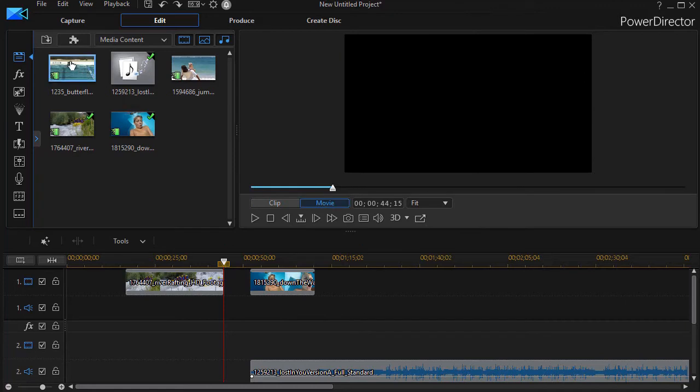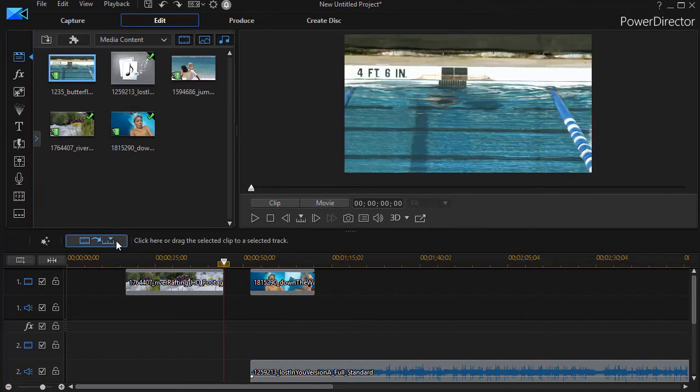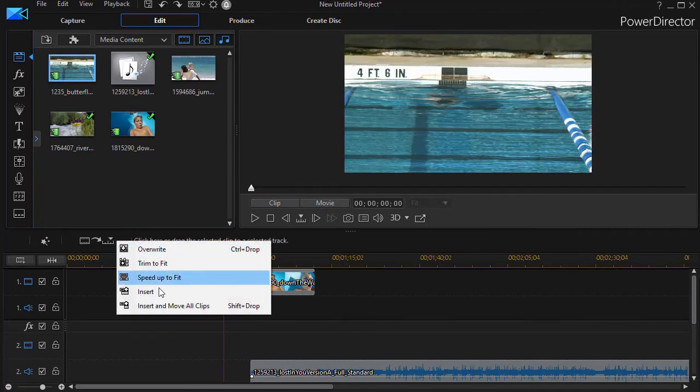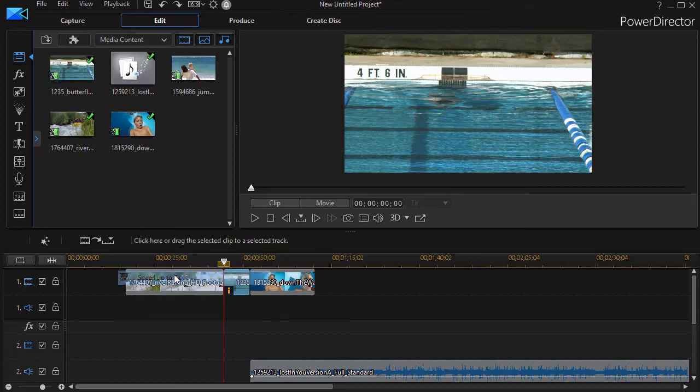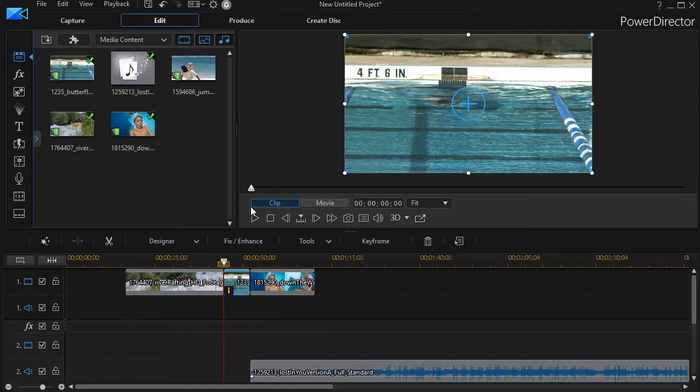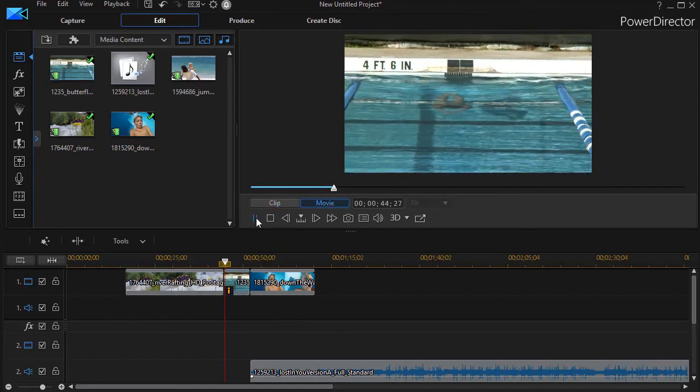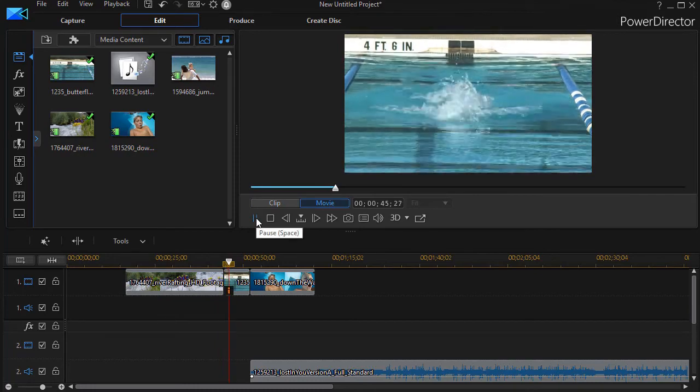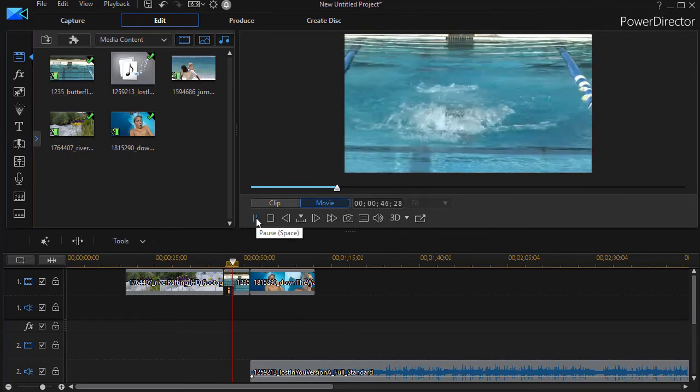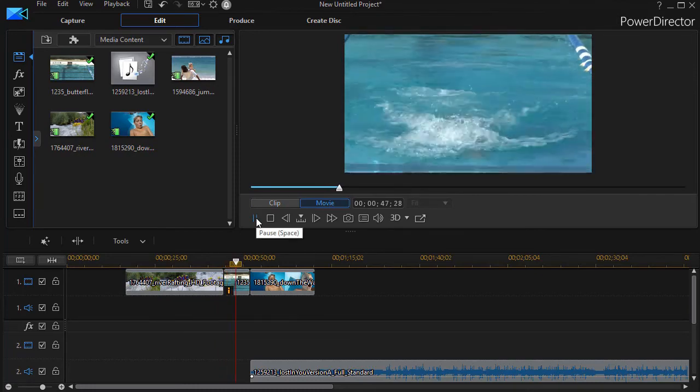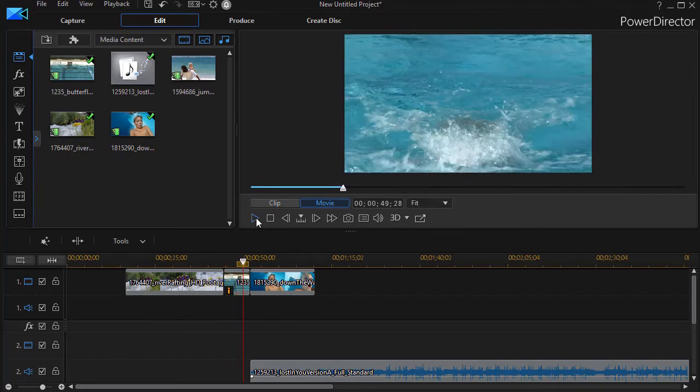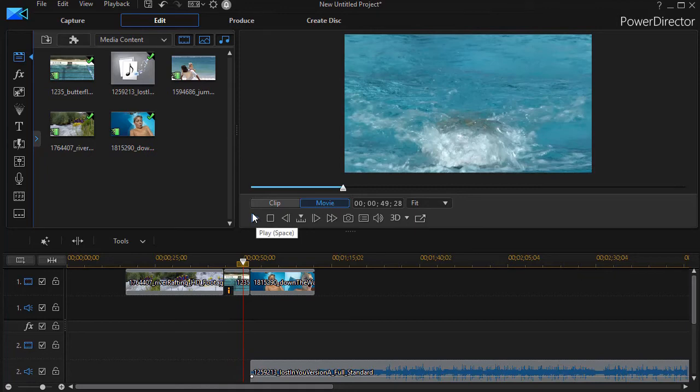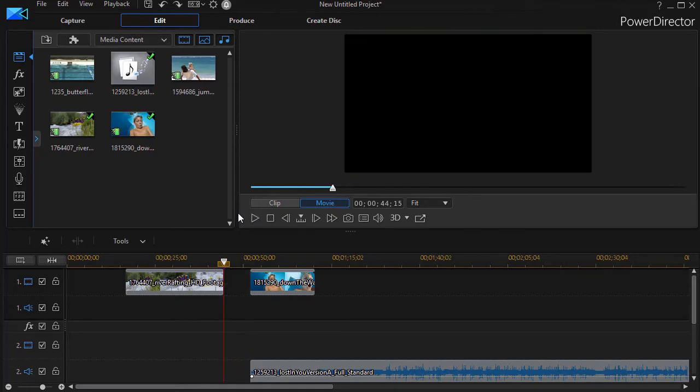The other option I have is if I click on that and drop it in is speed up to fit. Now that's okay unless you have audio or unless you know it's going to make it incredibly fast. Let's click that in and play it just to see what happens. And here this guy is going a million miles an hour. That's probably not what we want. So we'll do control Z and undo that one.